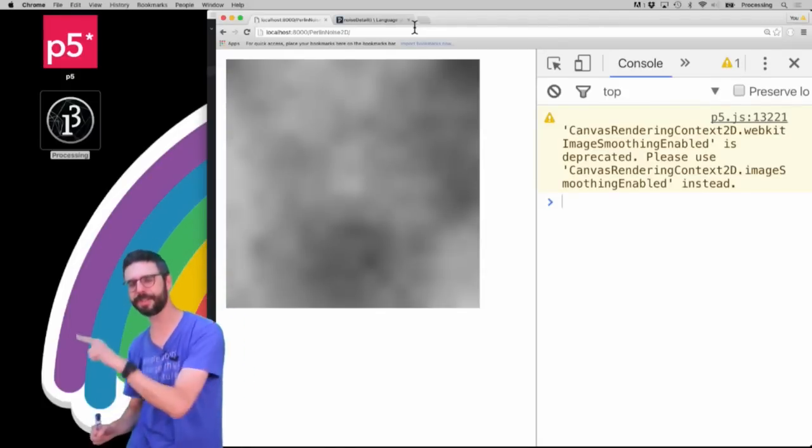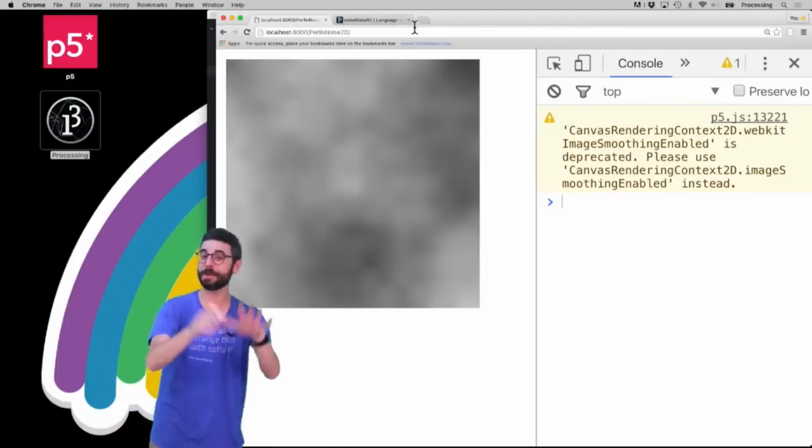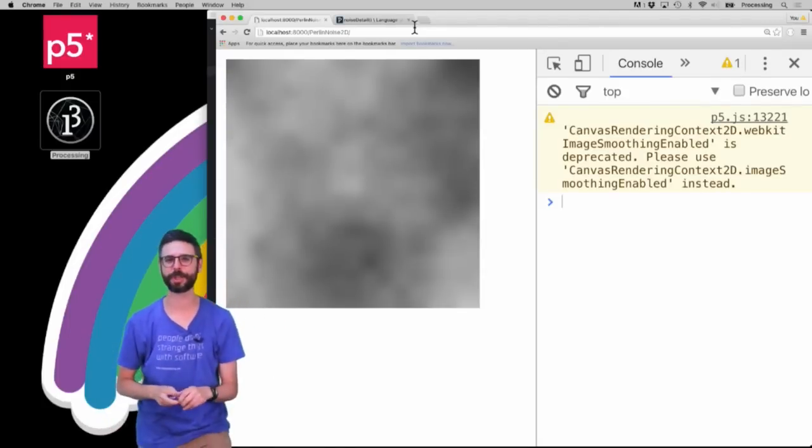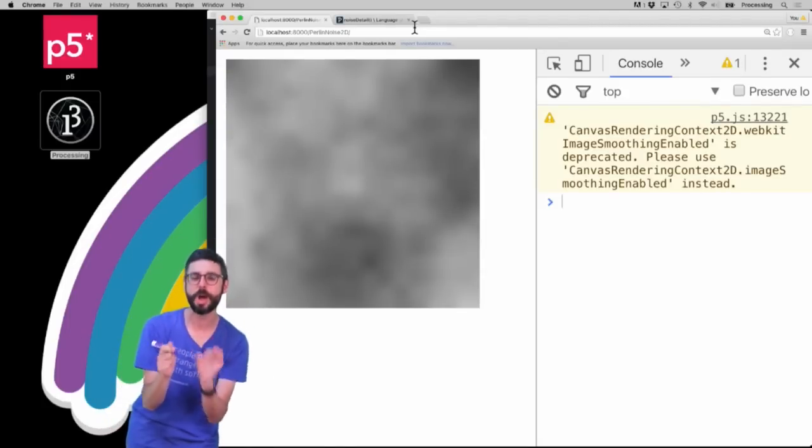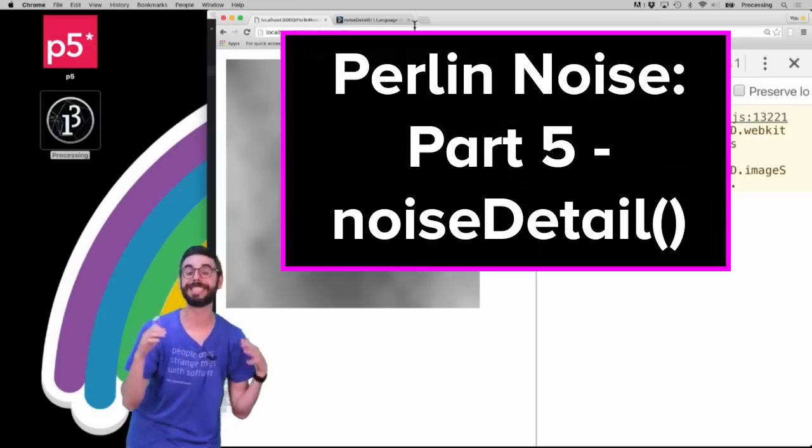Hello, this is another video in my continuing series about Perlin noise. I just want to briefly show you what the noise detail function does.